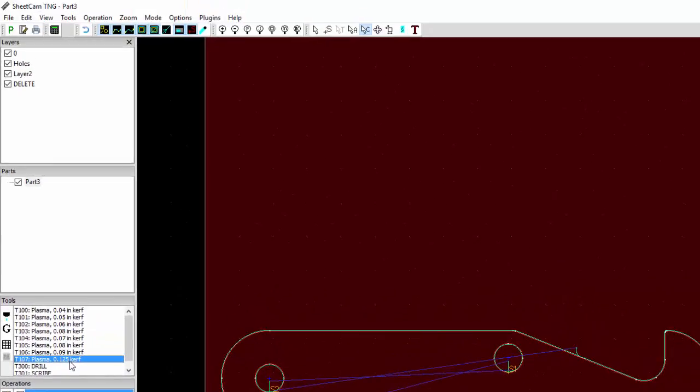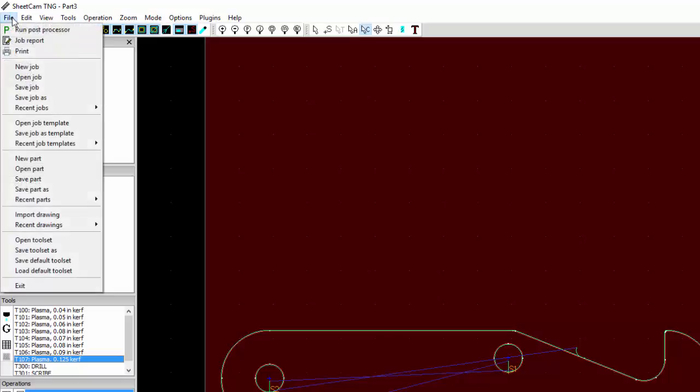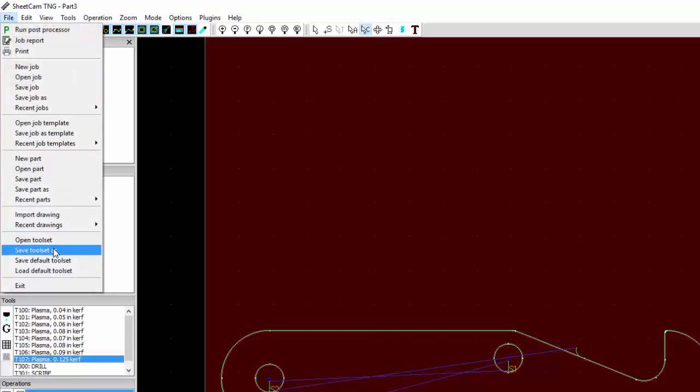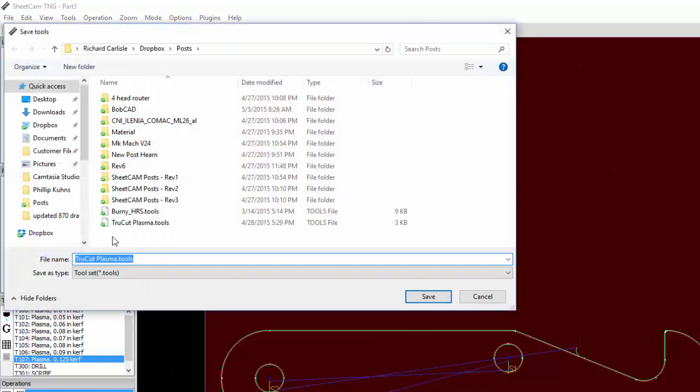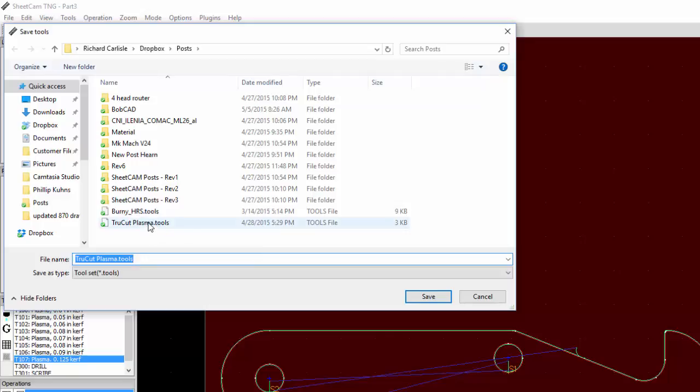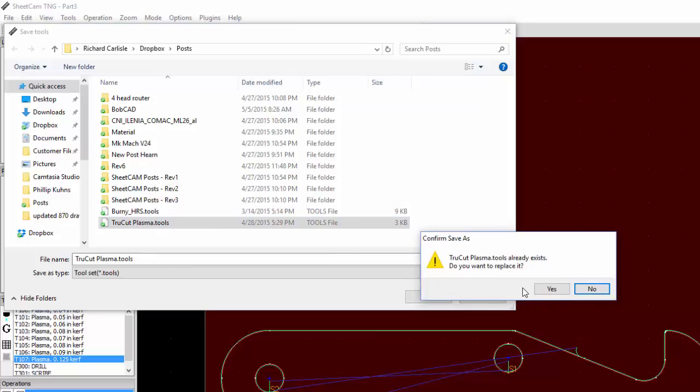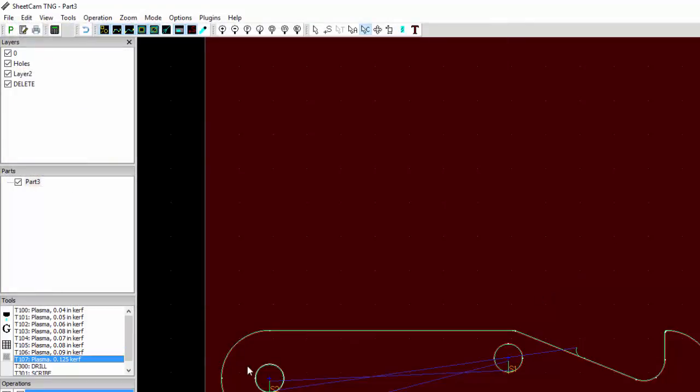If you want to save it to the tool database, go up to File, Save tool set as. Navigate to your tool database file, it's your .tools file. You can either overwrite this one or save a new tool database. We're going to say yes to replace it.